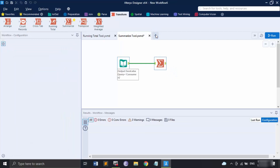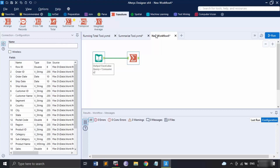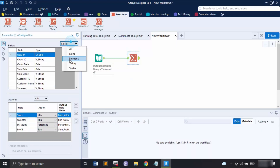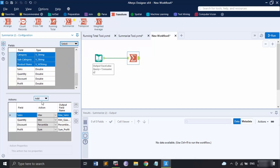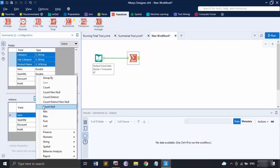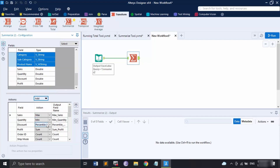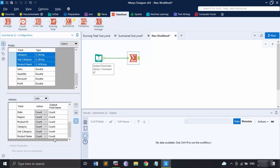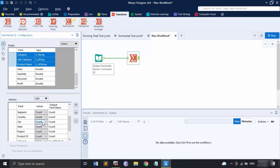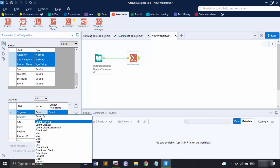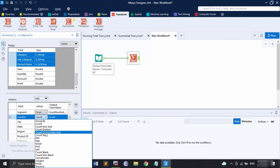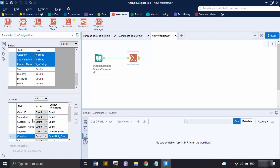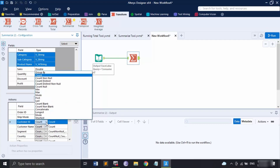Let me copy this and create a new workflow to show some functions for string values as well. I'll paste them here and for this tool make changes by selecting the string values. The actions available for strings include count null, count non-null, and count. To delete any action, select it and click the minus button. So: for category I want count distinct, for subcategory I also want count distinct, for segment I want count non-null, for country I want count null, and for customer ID I want longest.